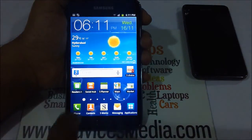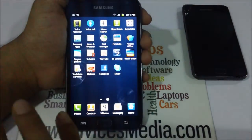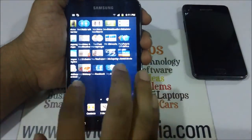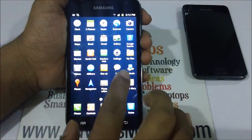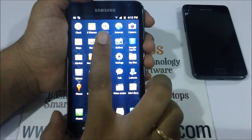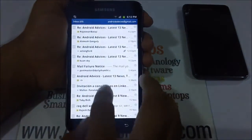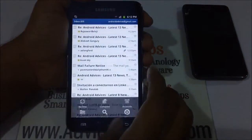So once you are done with that, you need to tap on the Applications key, following which you would find an icon that is Gmail. You need to tap on that.